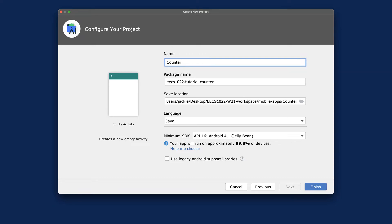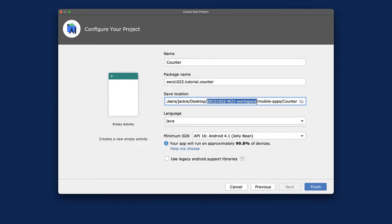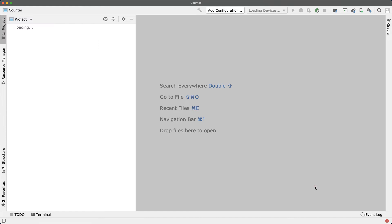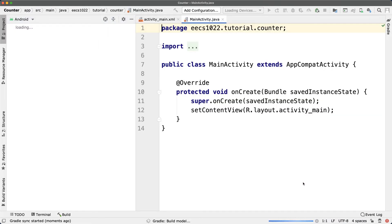The workspace should be remembered from before, but double-check it should be under your w21 workspace, under mobile apps, in a folder called counter. Make sure the language is Java, and then click Finish.